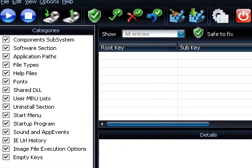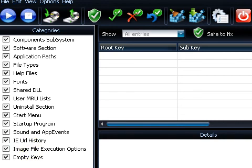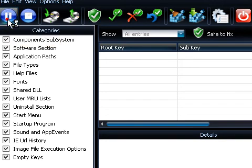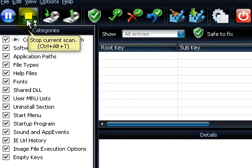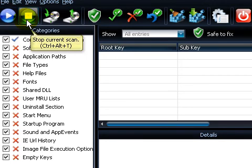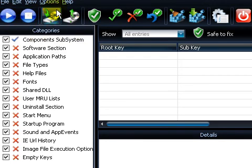A simple program for cleaning up your registry. Just click the start button for scanning and the stop button to stop scanning.